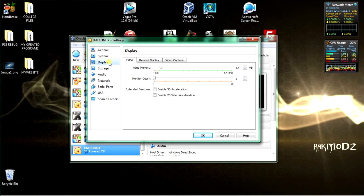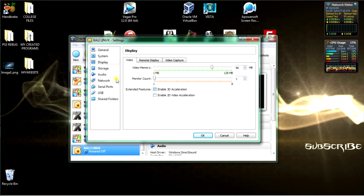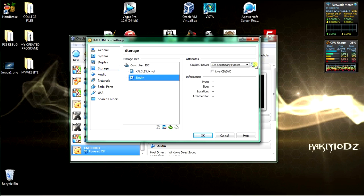Set the processor count between 1 and 4. Go to Acceleration and make sure both options are ticked. Go to Display, check 3D acceleration, and give it a video memory of at least 96 to 256MB.